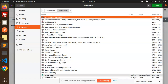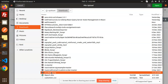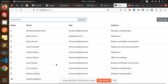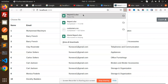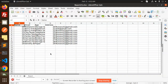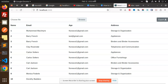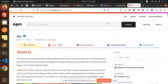Here you can see that I've browsed a file and all the records are rendered. When I click on export, you can see that the data is exported. Now let's look at how we're going to implement that functionality using a plugin or npm package.